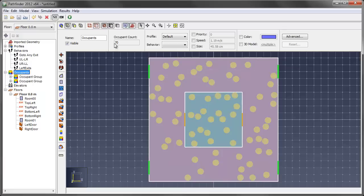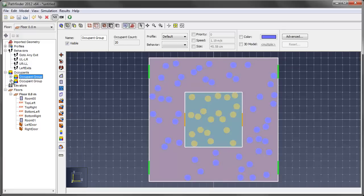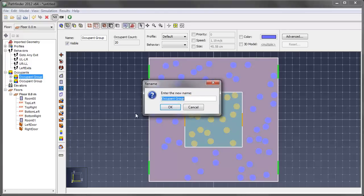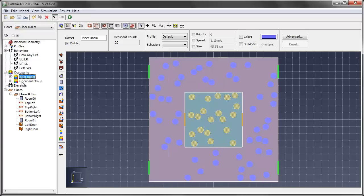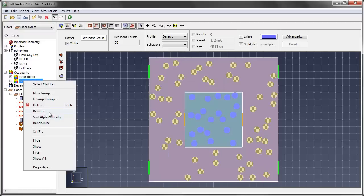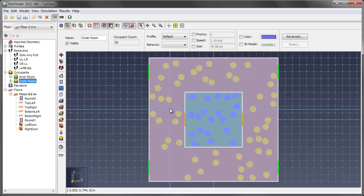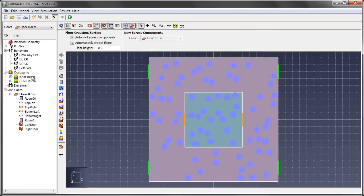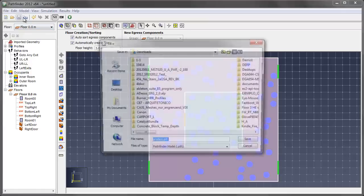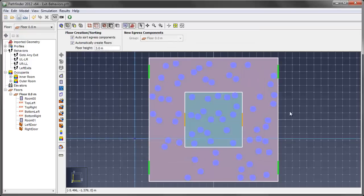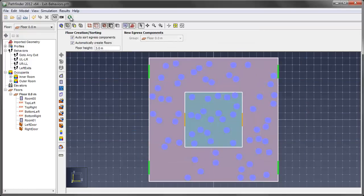If I click on my occupants, I can see that my total count is 70. I have two groups. You can right click and rename these. So I'll call this inner room and I'll rename this one to outer room. It's good practice to name as many of your components as possible. It just makes referencing a lot easier. So I have four behaviors, I have two occupant groups and I have the geometry as I've specified before. So we'll save this model and call this exit behaviors and we'll go ahead and run this.